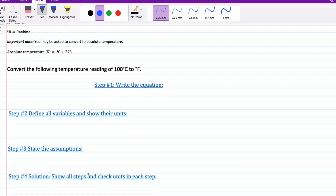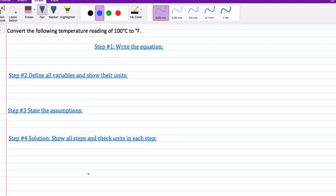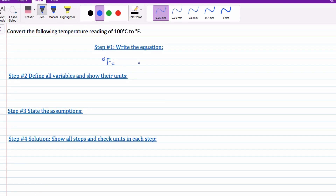The first practice problem: convert the following temperature rating of 100 degrees Celsius to Fahrenheit. The first thing I always like to do is write out the equation we're going to use to solve the question. That would be: degrees Fahrenheit equals 9 over 5 times degrees Celsius plus 32.